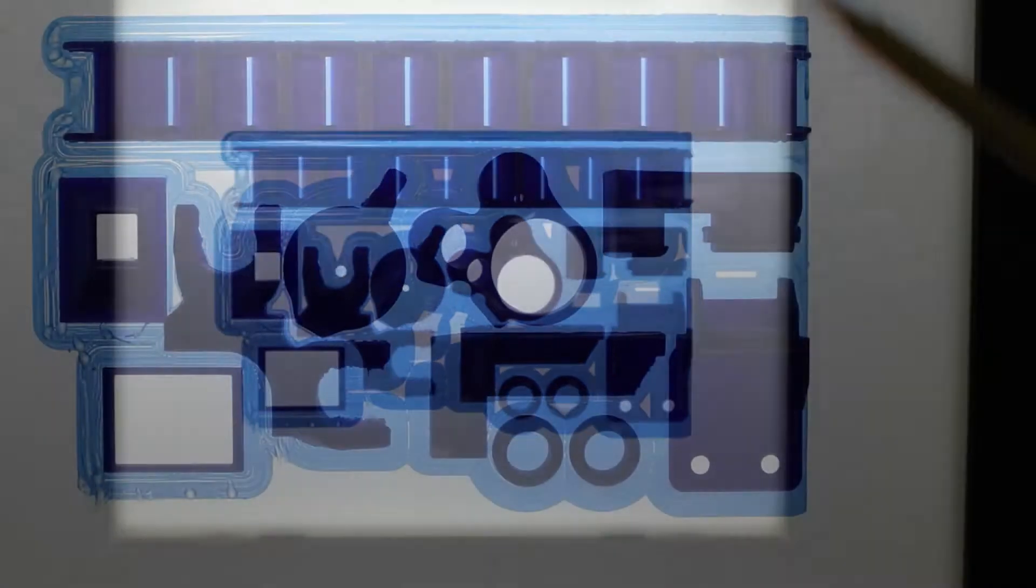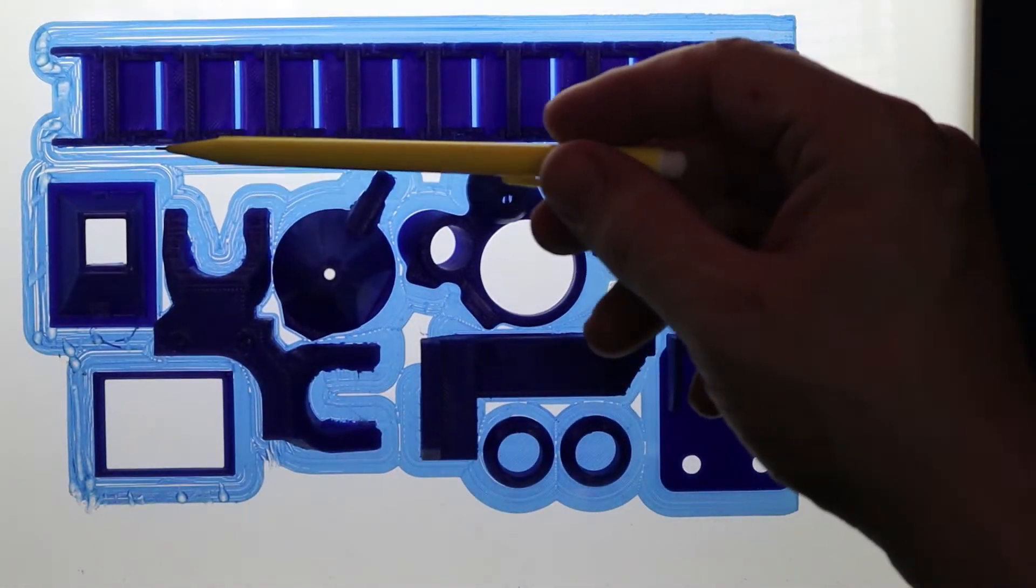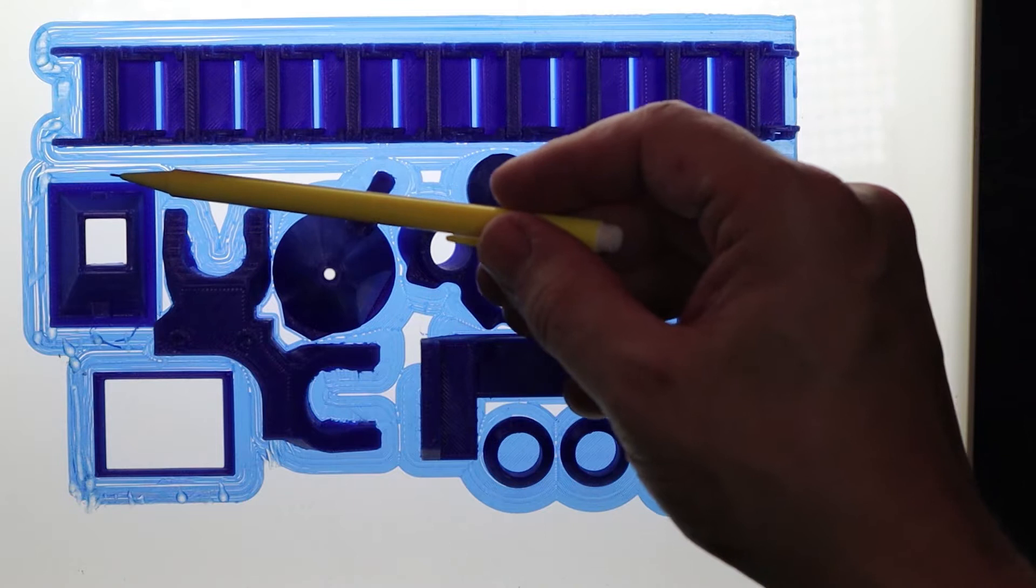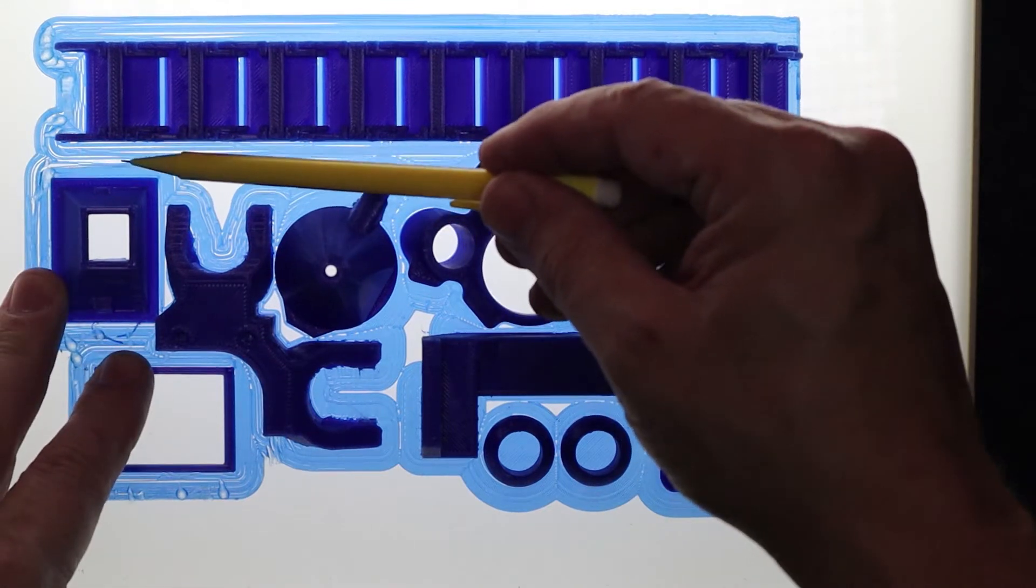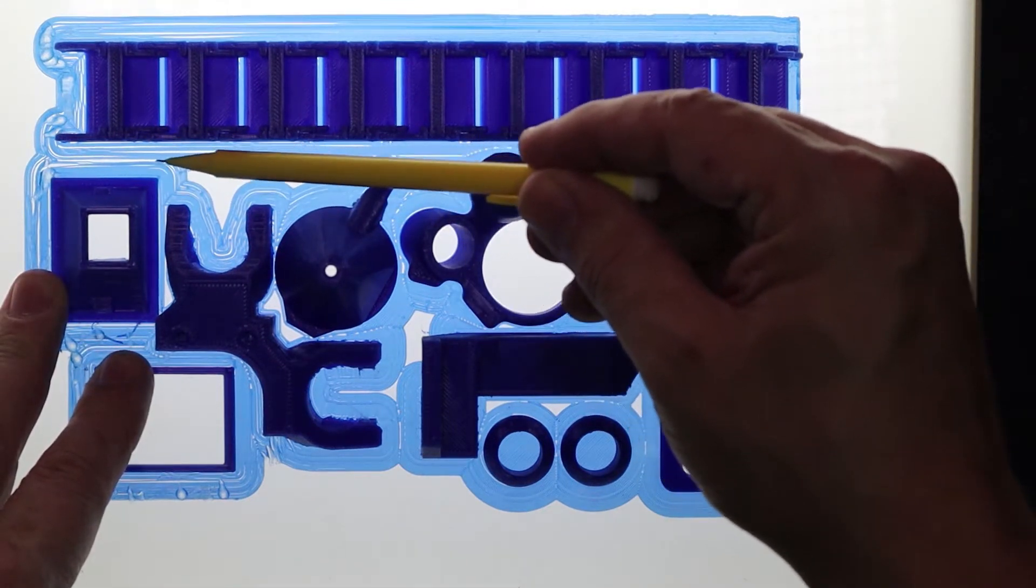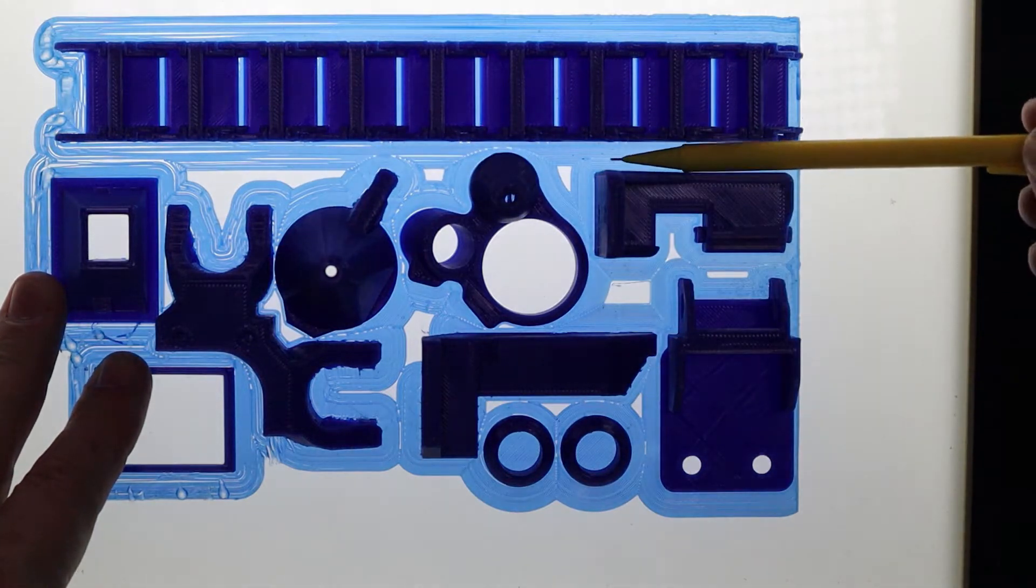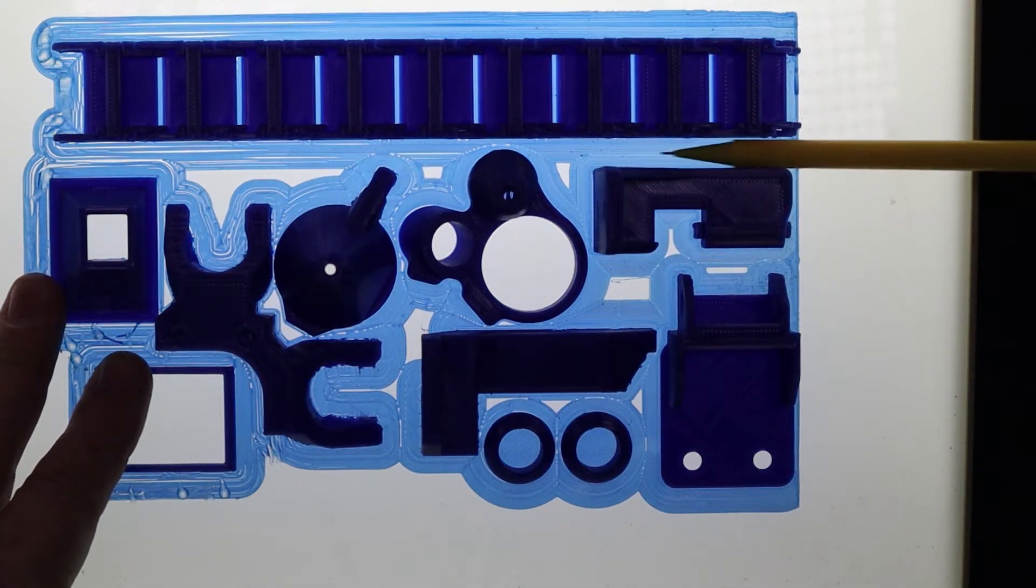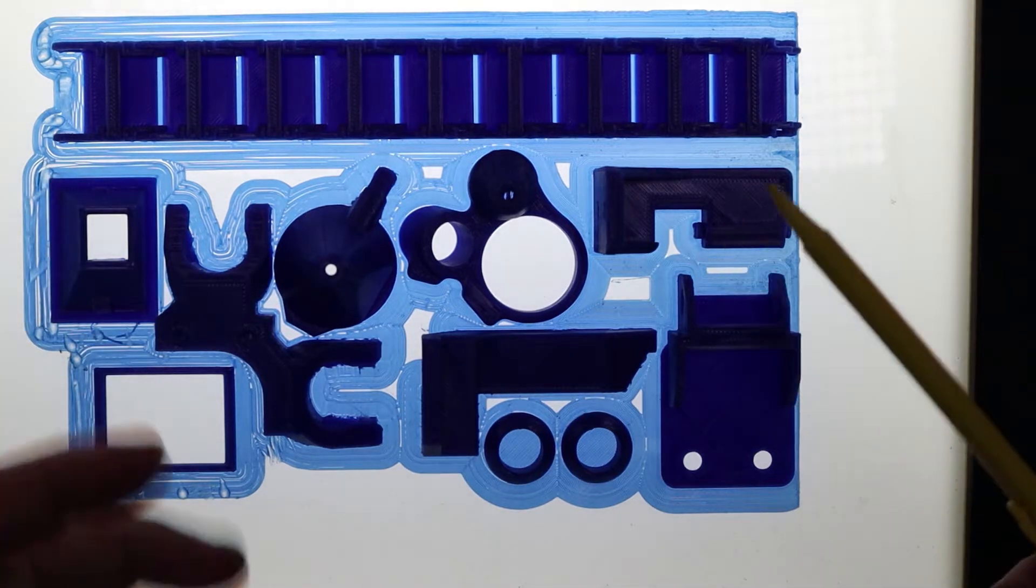So if you look on this side where the actual extruder wasn't close enough to the bed, each line of the filament is separate from the rest, whereas over here it's nicely stuck together and it's caused a coherent bond. If I hadn't been downstairs, I would have lost this whole print.